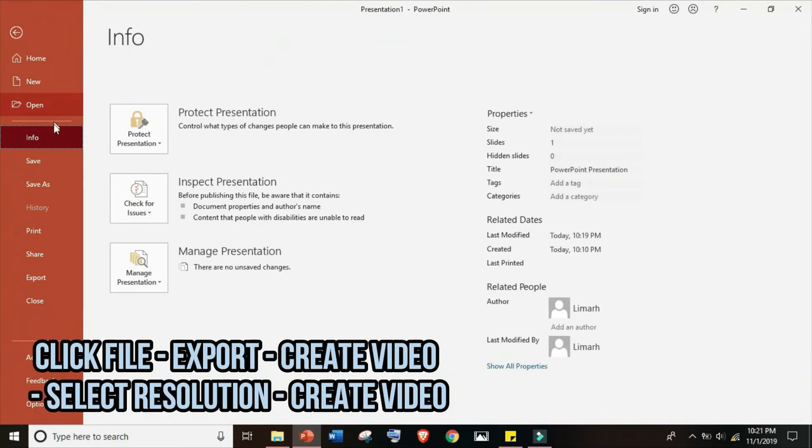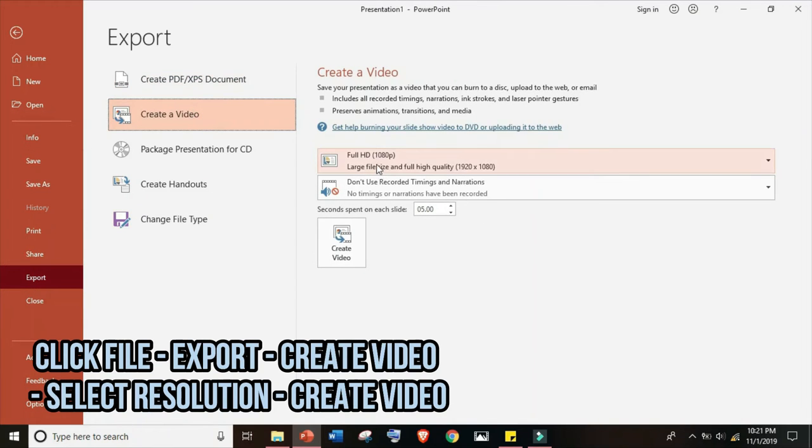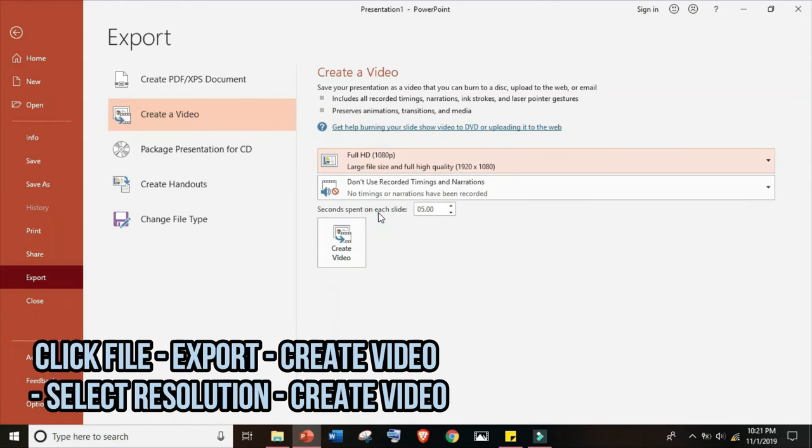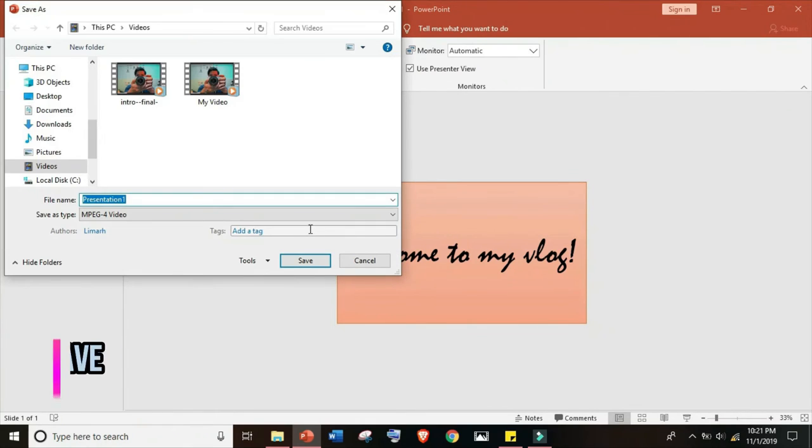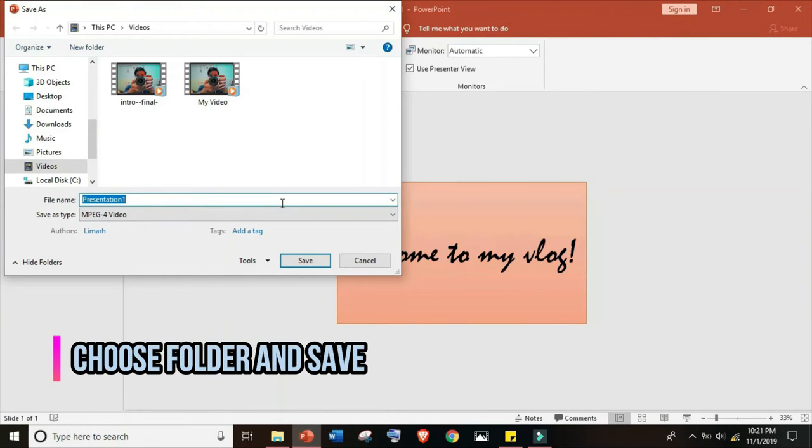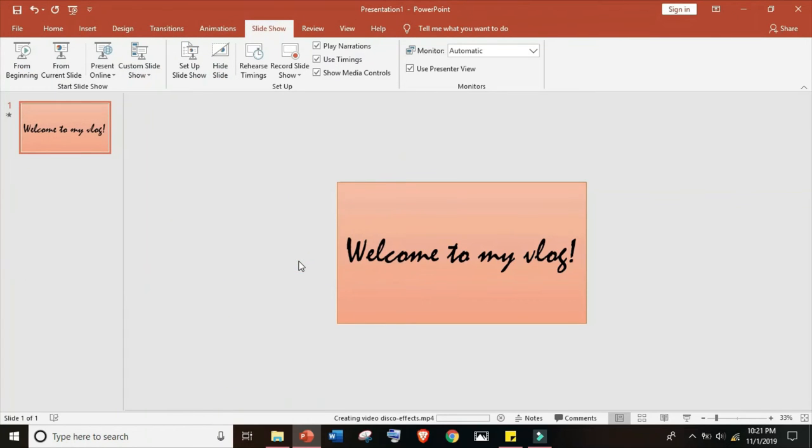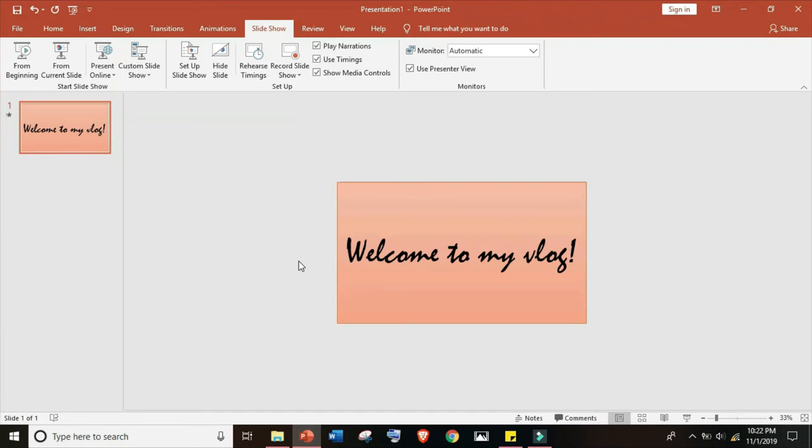If you're good to go, let's save it. Click file, export, create video. Select the resolution and create video. Let's choose a folder. We have here videos and the file name disco effect. Save. Then we should be done in 10, 9, 8, 7, 6, 5, 4, 3, 2, and 1.